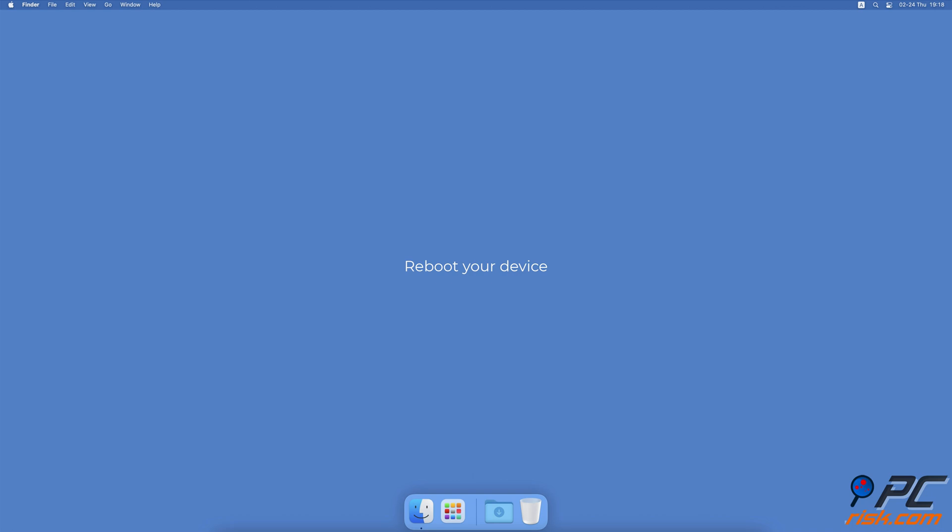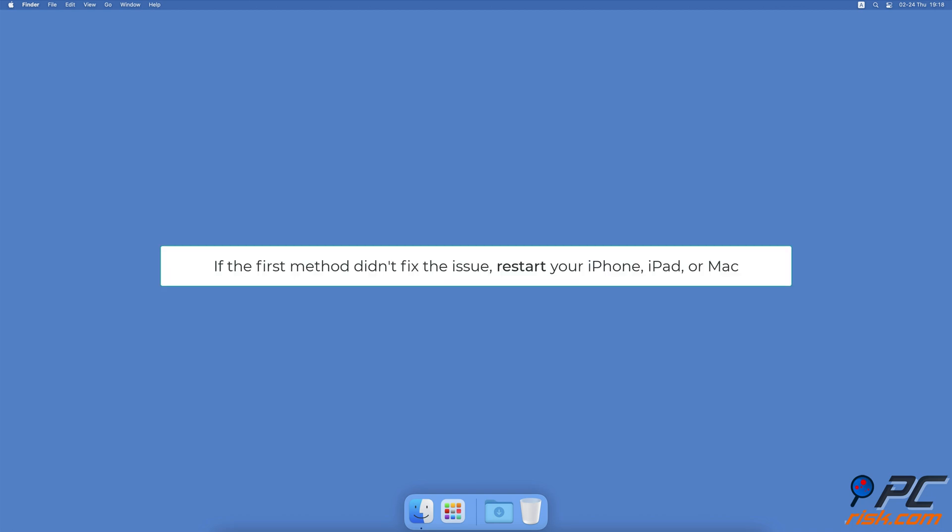Reboot Your Device. With any issue, it's a good idea to restart your device. The restart eliminates any bugs and glitches that could have occurred. If the first method didn't fix the issue, restart your iPhone, iPad, or Mac. If the restart doesn't help, only then proceed to the following step.